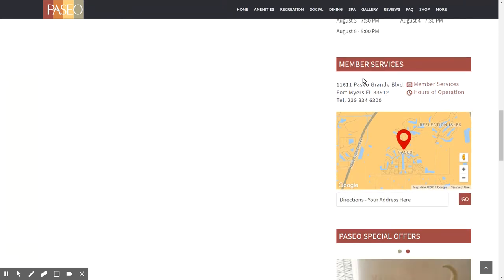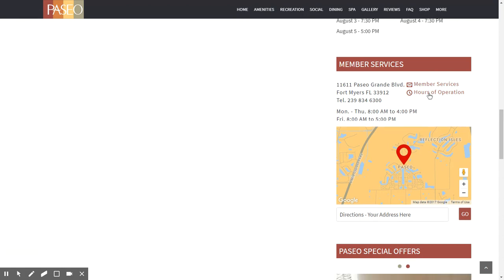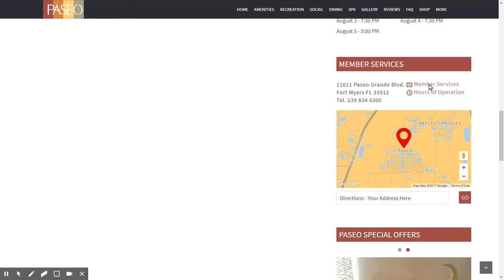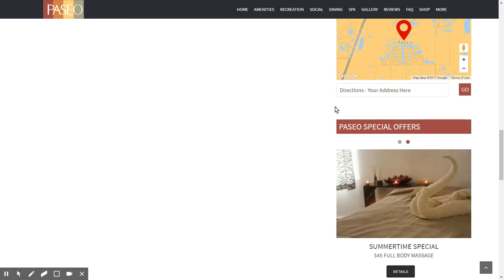There is a nice section called member services with the address, directions input, and hours. Clicking on member services opens a form where you can fill it out and choose whether to send a message to Trish Baker, Todd Rowland, Zuli Marabona, Nicholas Deem, or just the Paseo member services generally. I've tried to incorporate subtle but effective dynamic elements into this website to give it a cutting-edge feel.